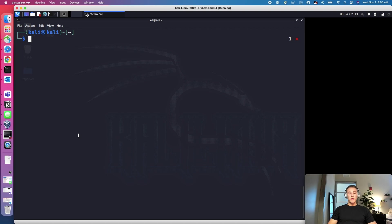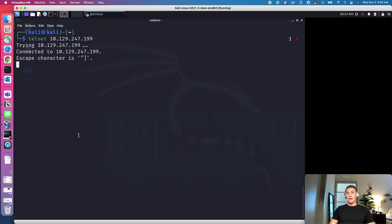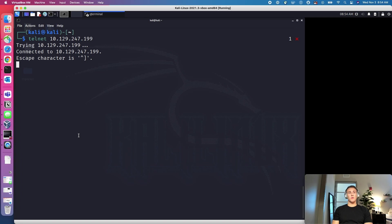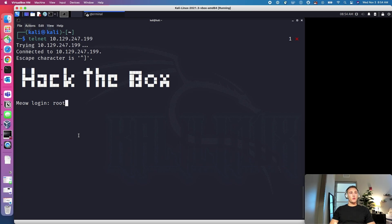So what we can do is we can type Telnet, hit the IP address, and then we're going to connect. And since we know that that Root account exists, or we can assume that it's the Root account since they gave us a hint that it ends in T, we can try Root. So we'll type in Root.